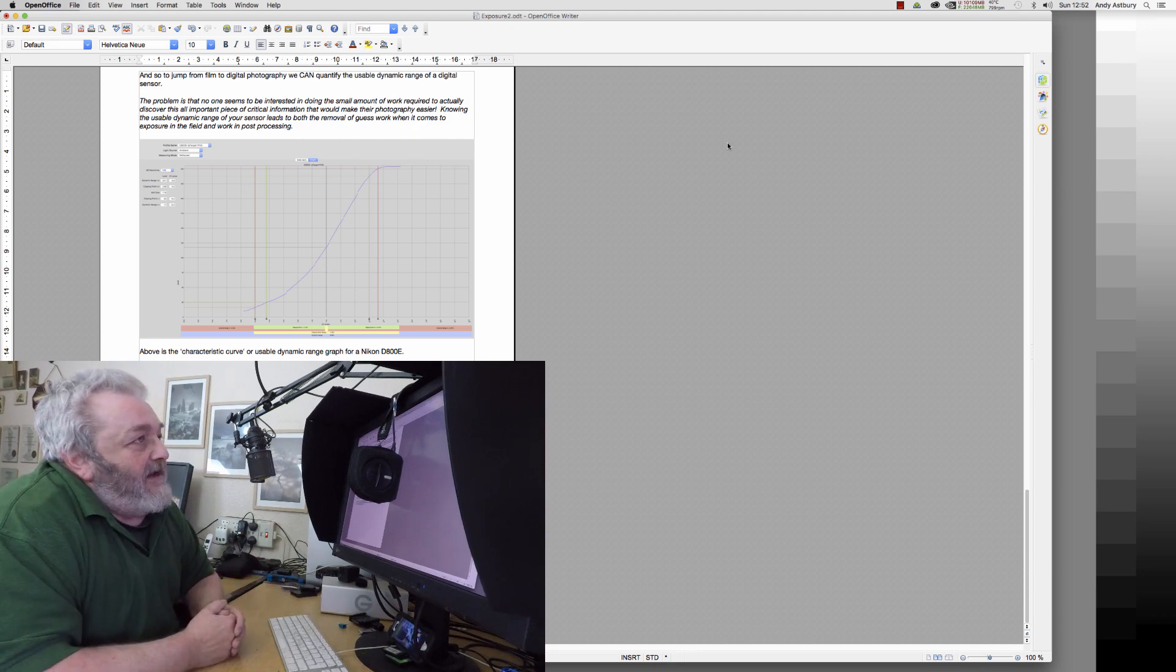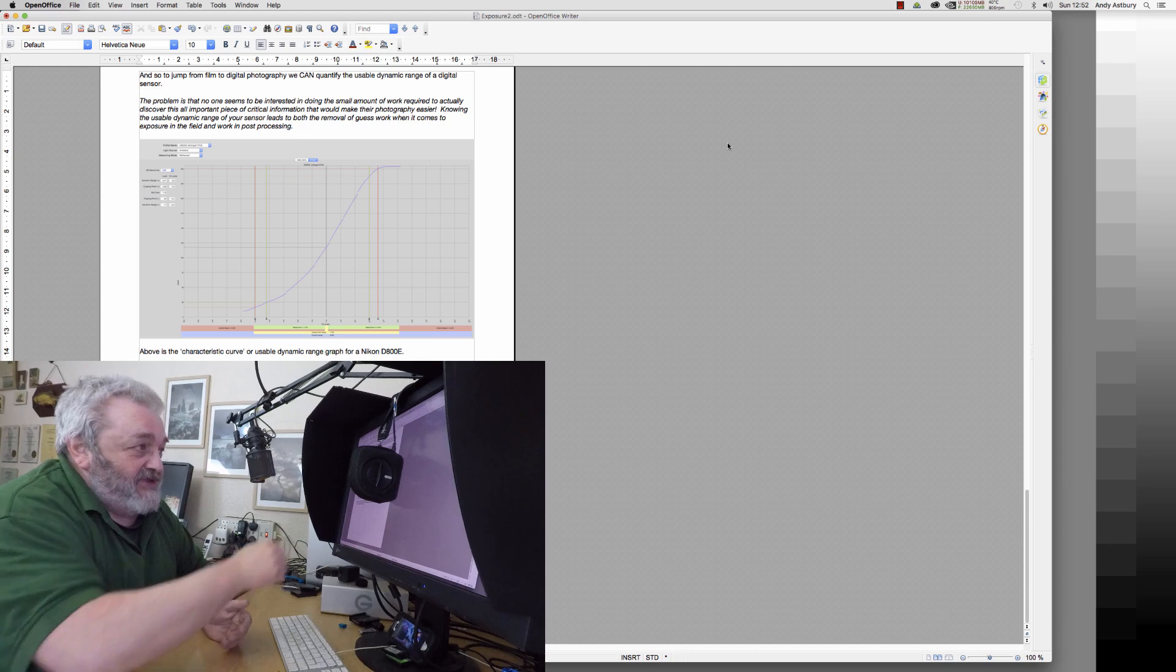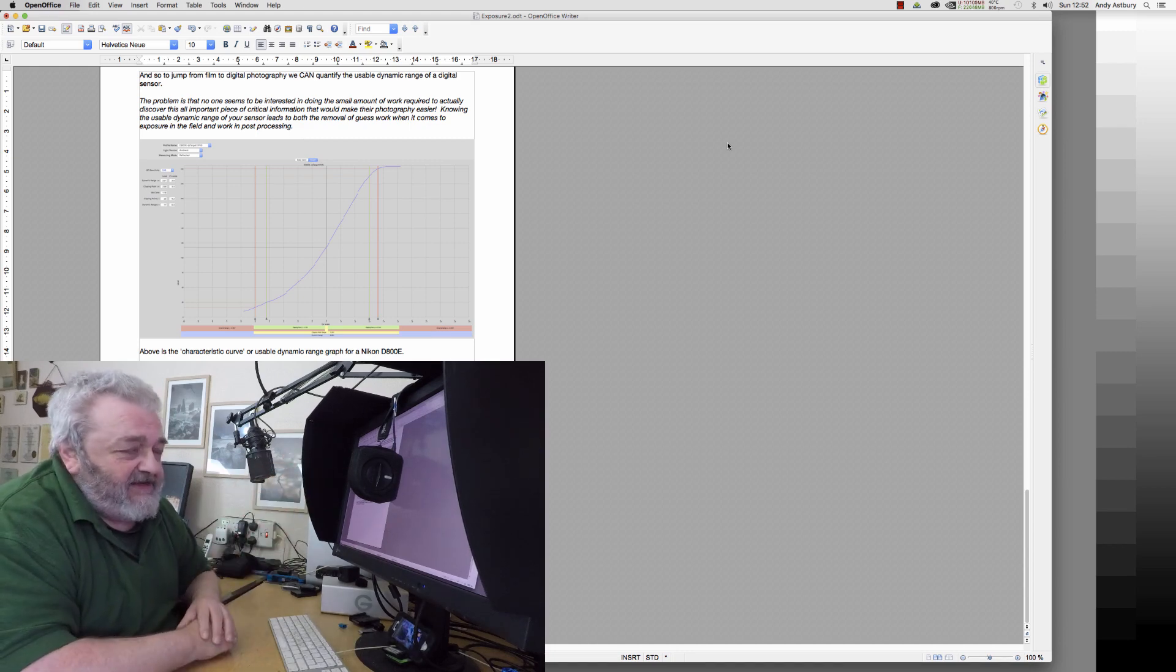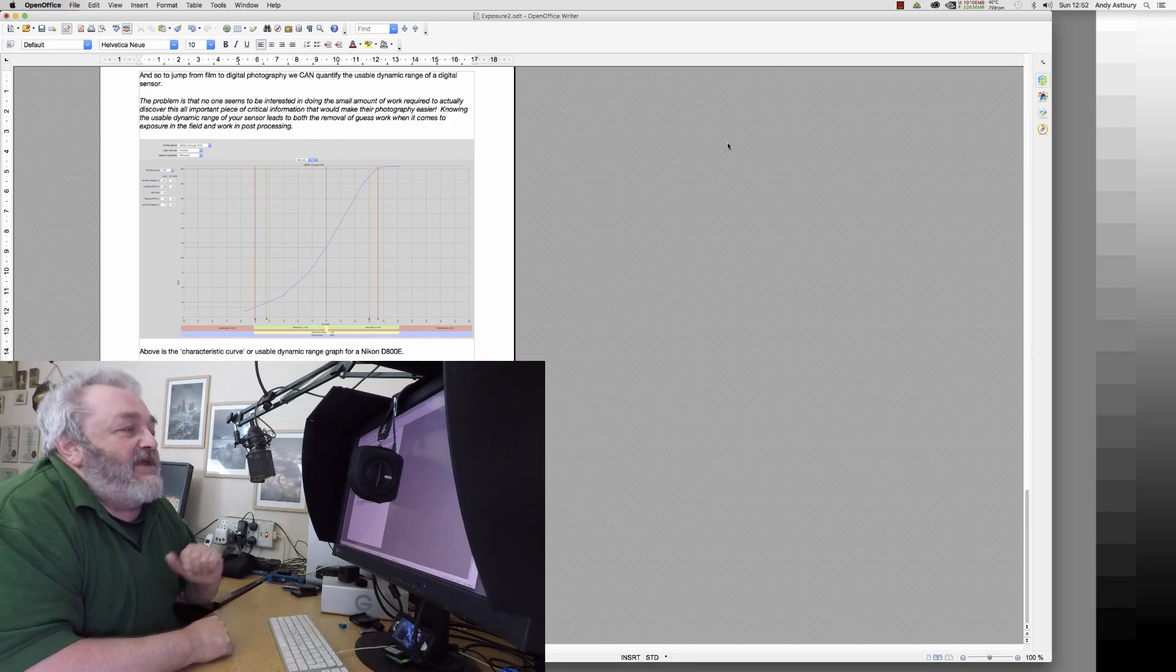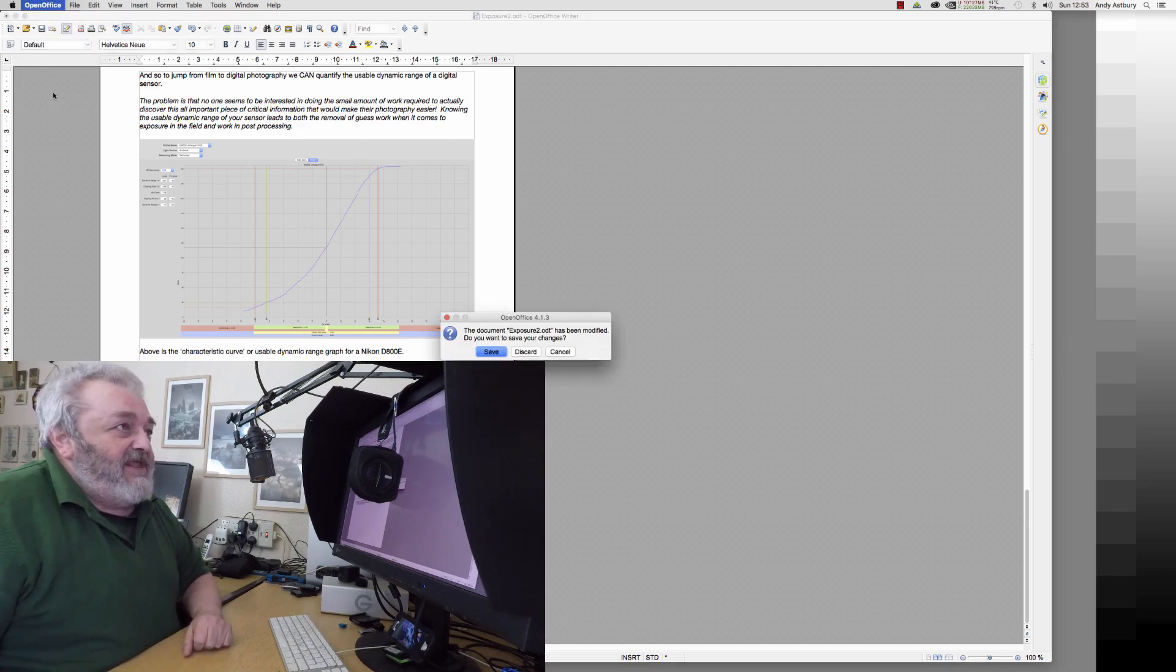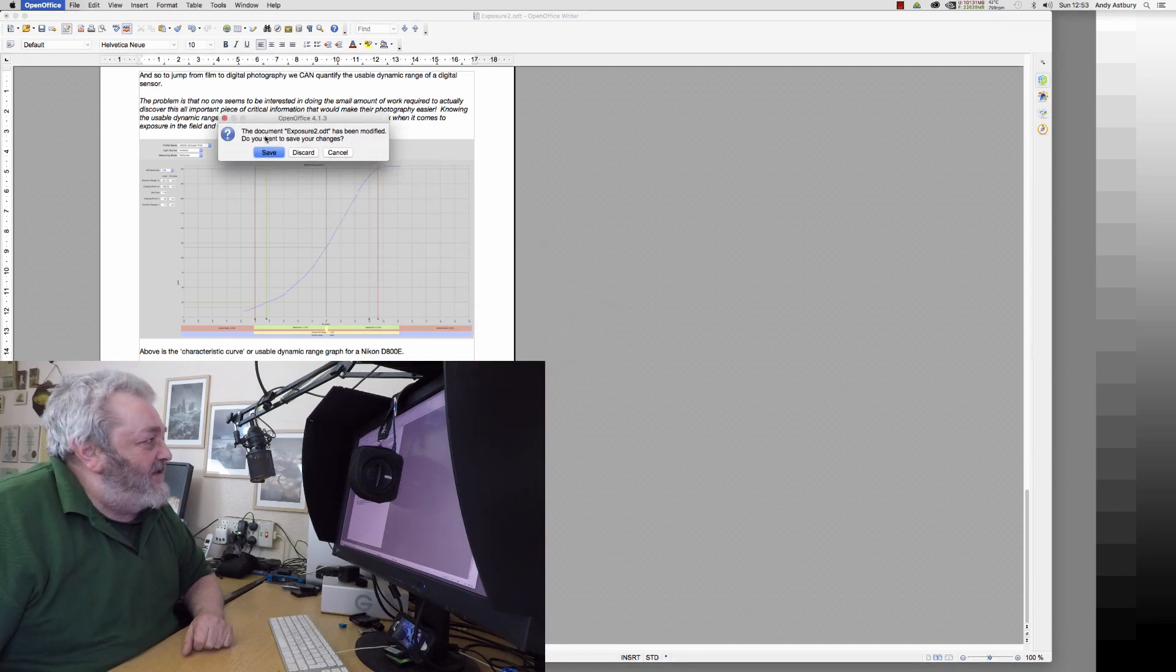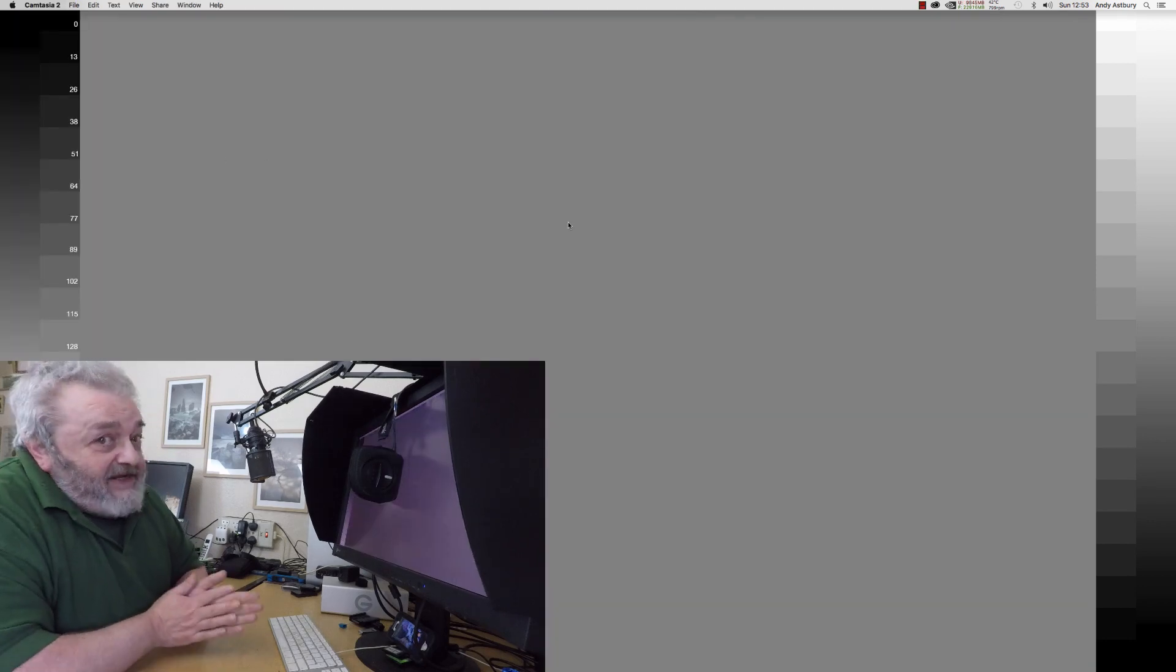I'm going to do it with a ColorMonkey Photo which you can see sitting here. Now I've had this device for years and it's still as good today as it was the day I bought it. So I'm going to shut down OpenOffice because that will just complicate things.